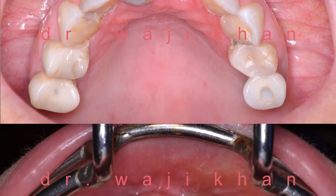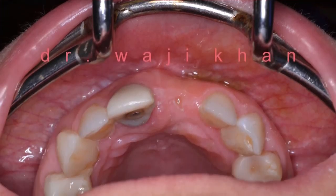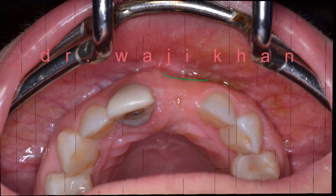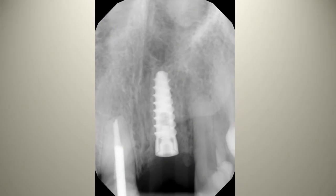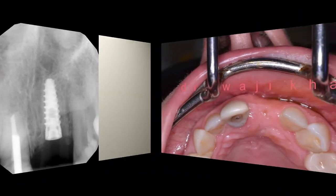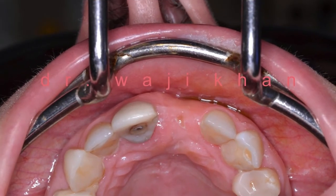At four months there has been a bit of a dip in the soft tissue from the buccal-lingual perspective. Here is the radiograph showing what things look like at the four-month mark, and here is another shot of the same.